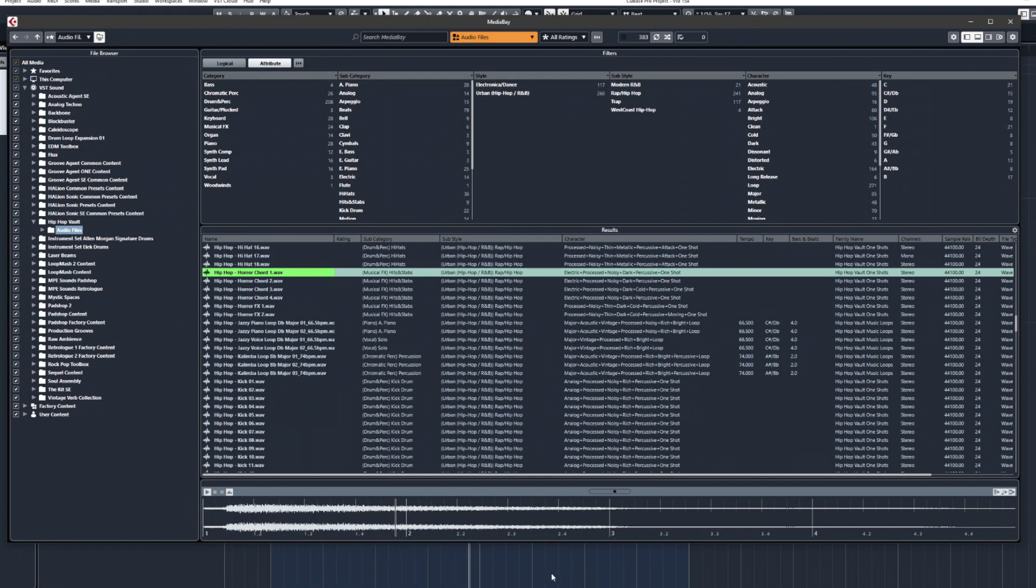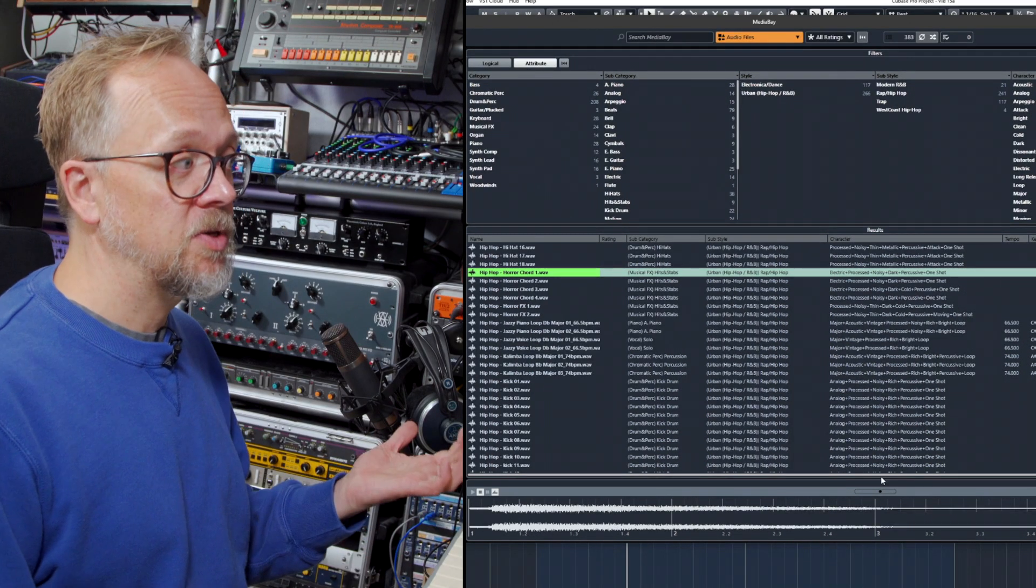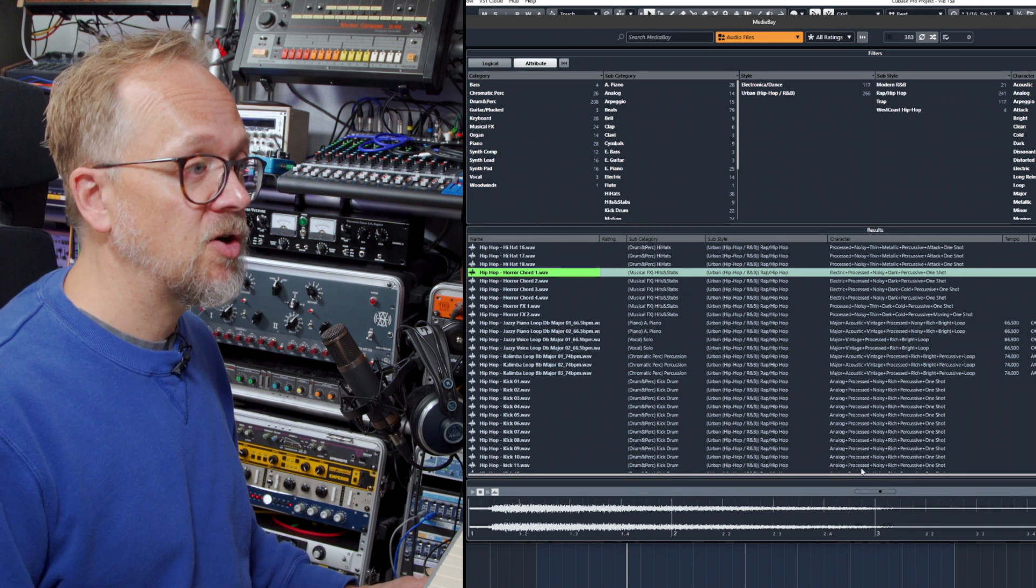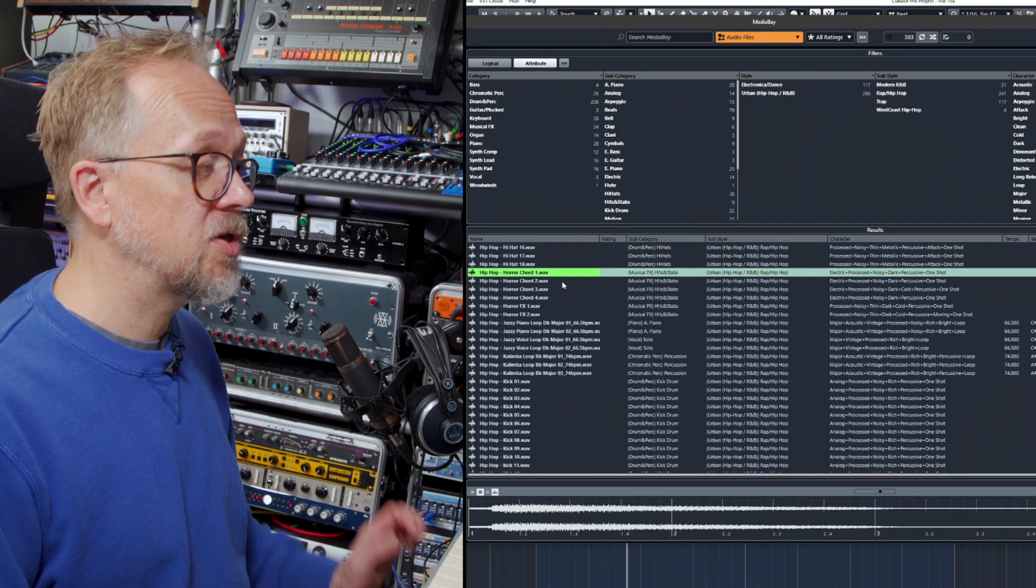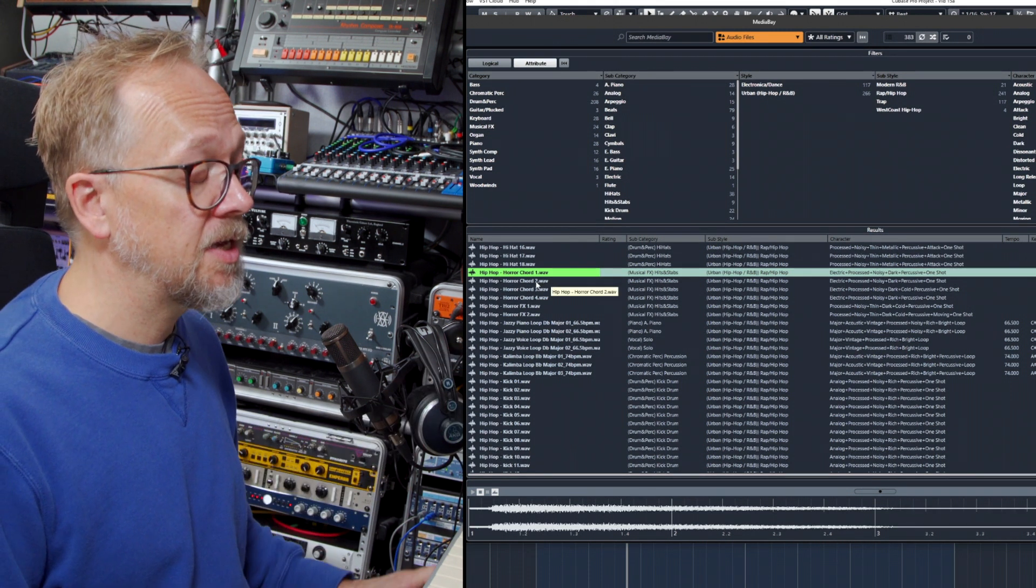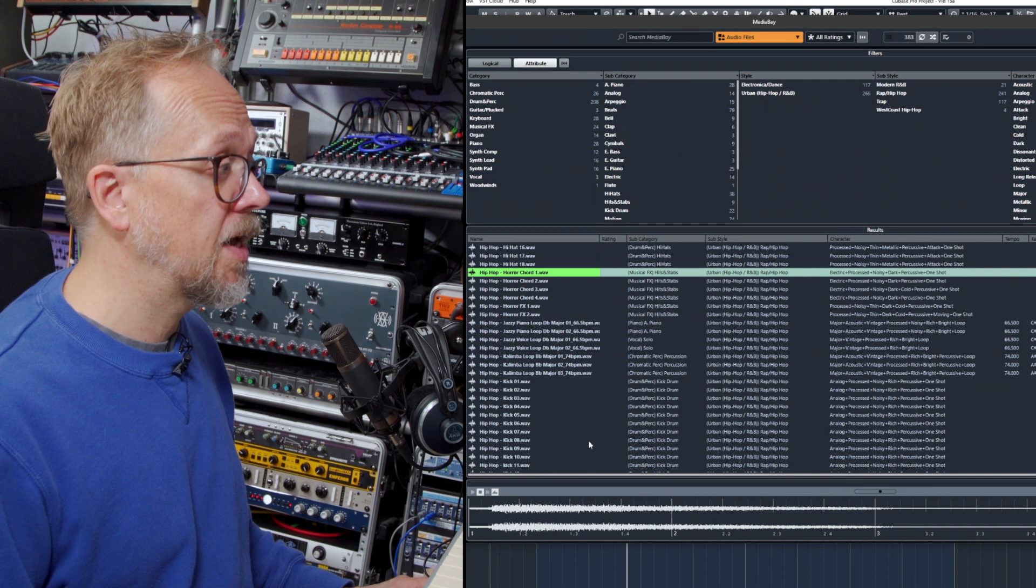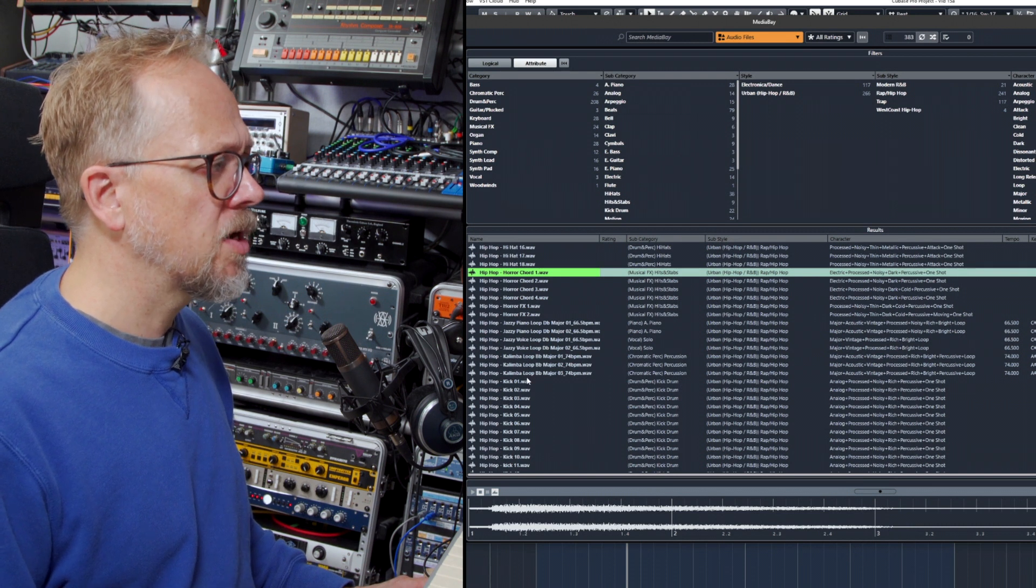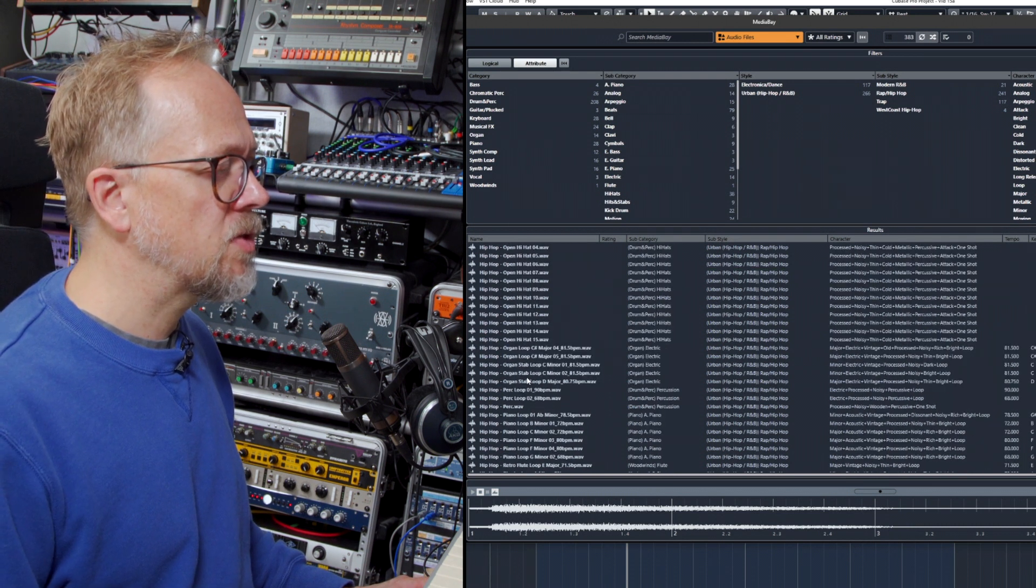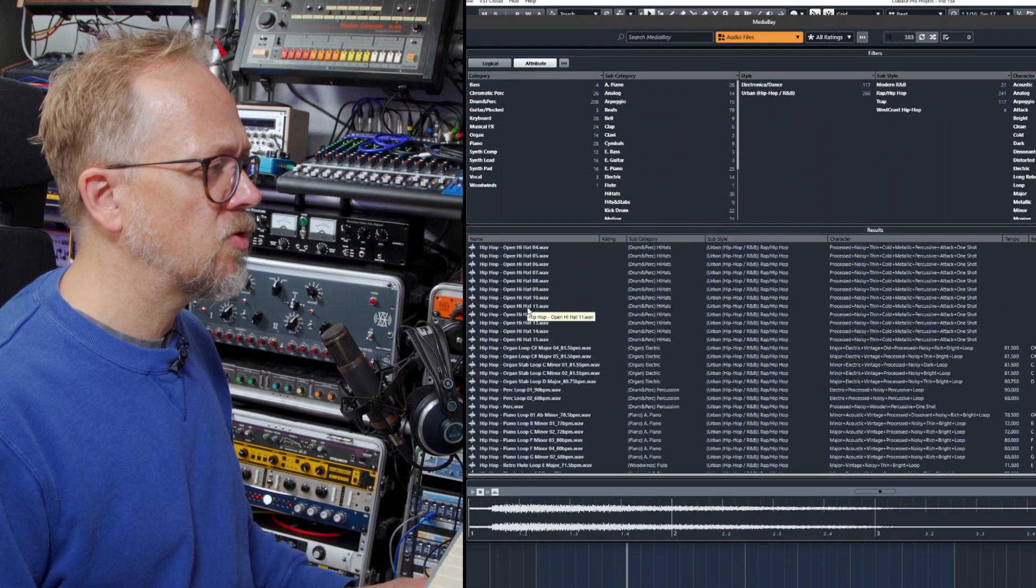Now obviously the timing works but the pitch itself is slightly out because the sample is recording a different key to the audio I've actually got playing. Let's try and look at something more rhythmic so we don't come across any of these kind of pitching problems.